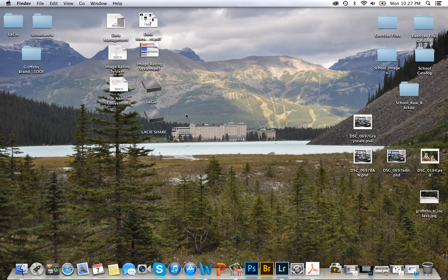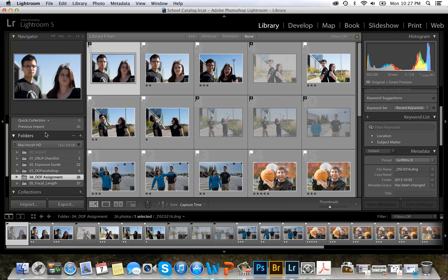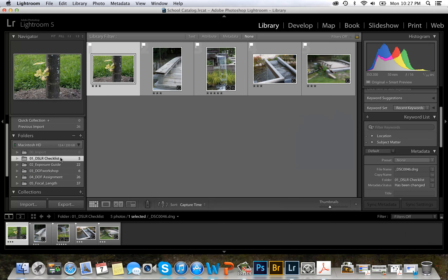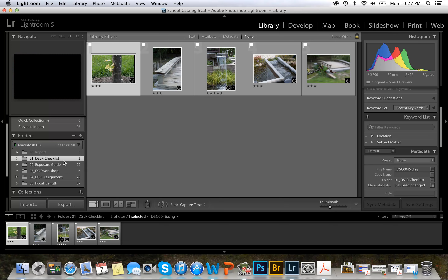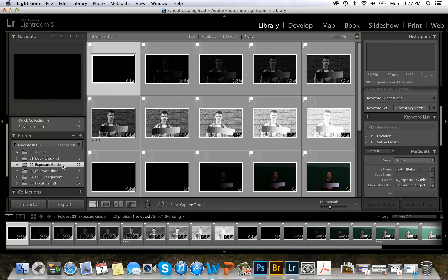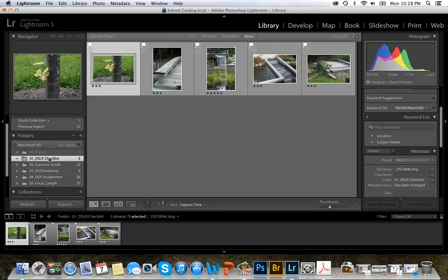Now I will show you how I've got them organized in Lightroom. My folders in Lightroom are organized in the folders panel. I have them organized by the order of the shoot that it was taken. So our first shoot was DSLR checklist, the second one was exposure guide, and so on. I also do not change my file names in Lightroom — I leave them the same so they're easily found both in and out of Lightroom.